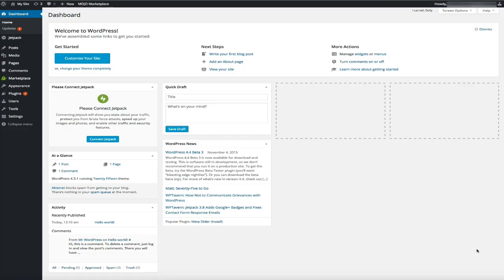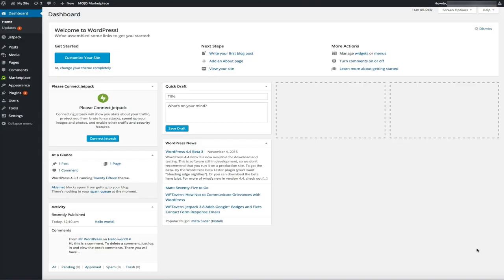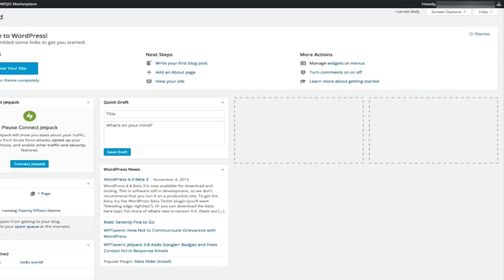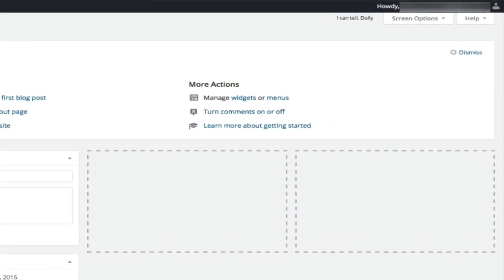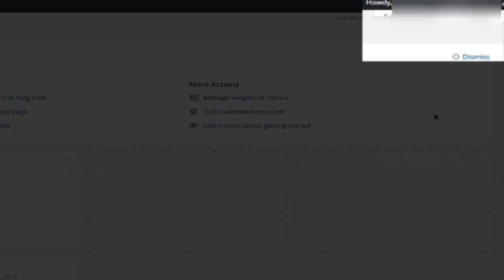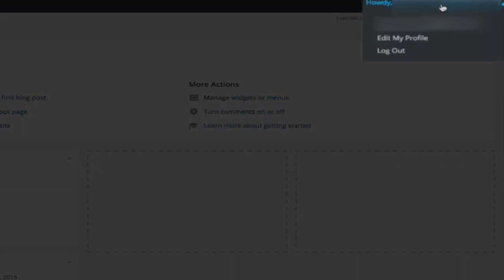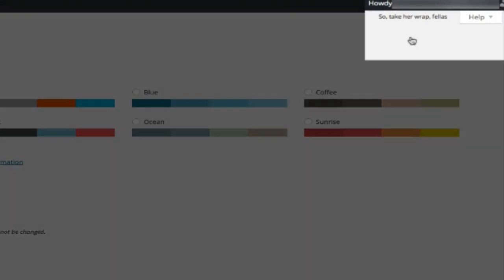The first thing we're going to do is change how your name is publicly displayed on your blog. By default, WordPress uses your email address as your admin username, which means anytime you publish a blog post, your email address is viewable by everyone. So to change your display name, simply go to the upper right-hand side of your screen and hover your mouse where it says 'Howdy' and then your email address. A drop-down menu will appear — click on the 'Edit My Profile' link.